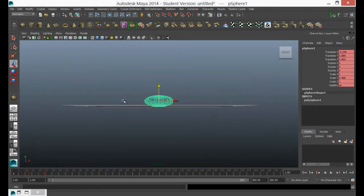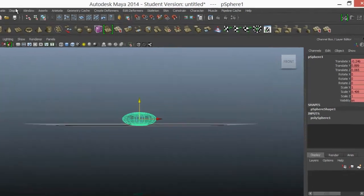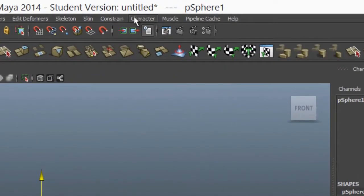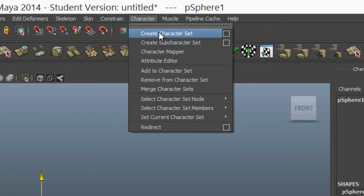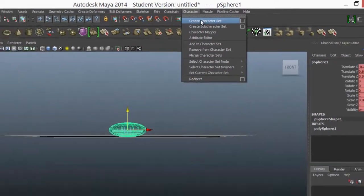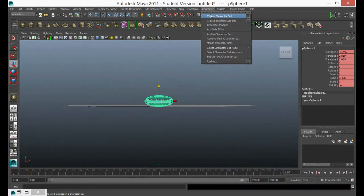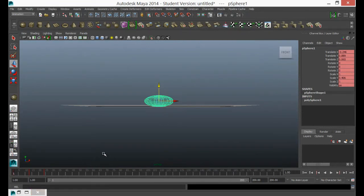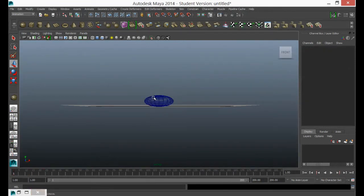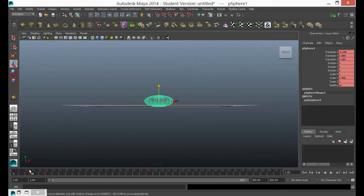Normally you would rig your character up and once you've rigged your character, then you'd turn it into a character set. And this will allow quicker access to the keyable channels that you've got set up on that character. And then you'd use that character set, you'd have that character set selected when you started making these selections. But for this simple tutorial, we'll just have a look at how we can do this with simple objects and characters that aren't very complex.